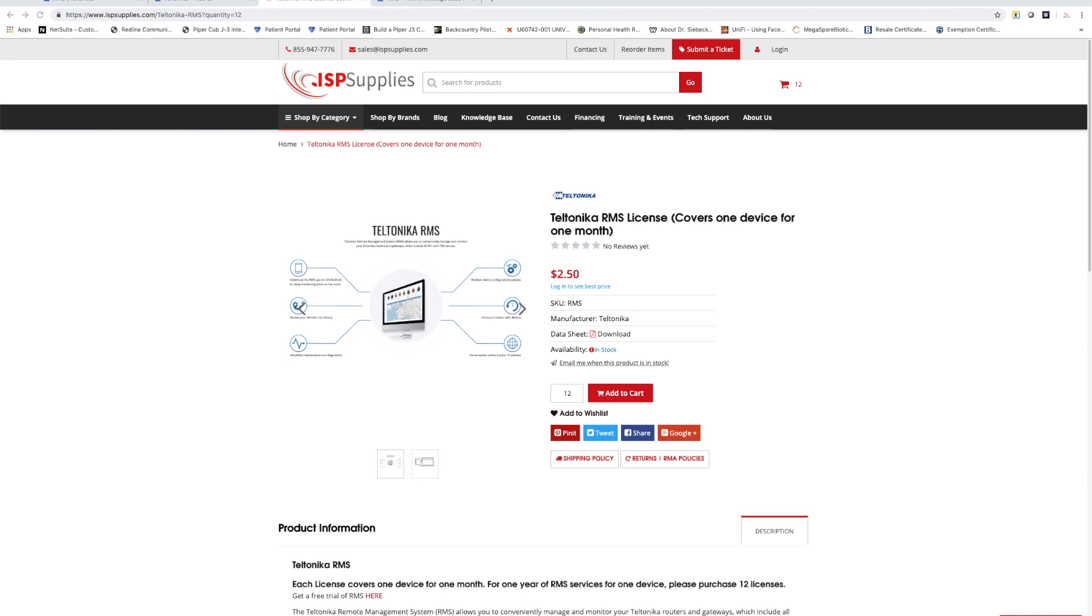They are cellular based and they work with all the top carriers including Verizon, AT&T, T-Mobile and so on.